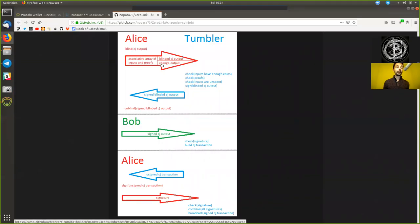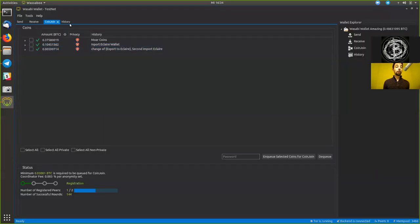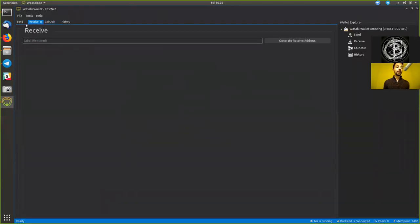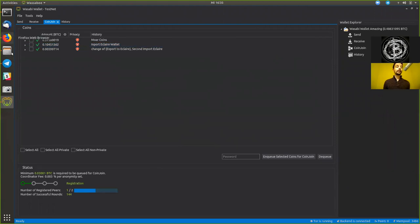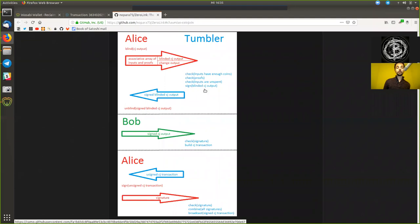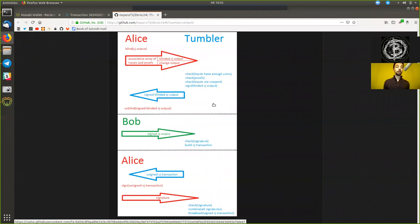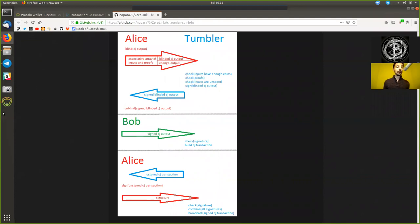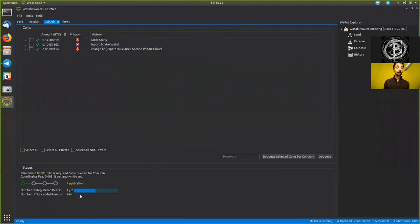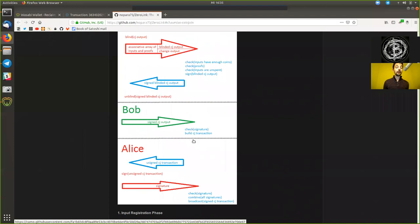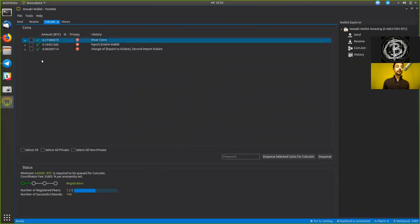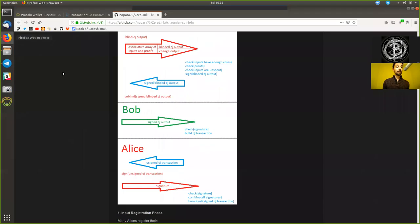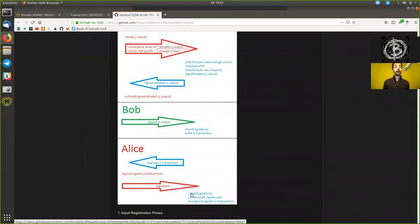And then further, we can provide a blinded CoinJoin output and the change output, which are being generated here in the receive tab, but done completely automatically. And in the first step, we provide this to the Tumblr, who checks if we have enough inputs, if they are unspent, and if we actually control them with the signature. And then it signs this blinded CoinJoin output, sends that back to us. We reconnect to Bob and sign the now unblinded CoinJoin output, which we then send back to the coordinator, and ultimately then the coordinator builds up the entire transaction, sends it back to us, and we sign it with the signatures of these UTXOs that we have registered. And then we send our signature back, the coordinator builds up the entire transaction, checks if everything is valid, combines all the signatures, and ultimately then broadcasts it to the network.